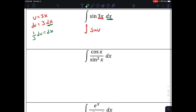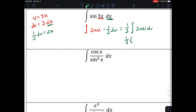Using properties of integrals, we take the 1 third outside of the integral: 1 third times the indefinite integral of sine of u du. The anti-derivative of sine is negative cosine of u, plus c for indefinite integration. We do our change of variables back to x's, plugging 3x back in for u. We wind up with negative 1 third times cosine of 3x, plus c.